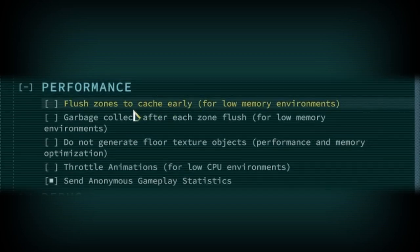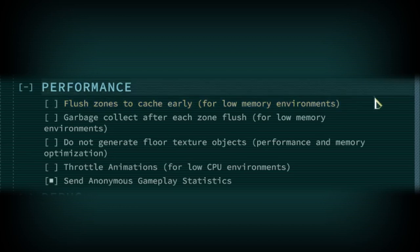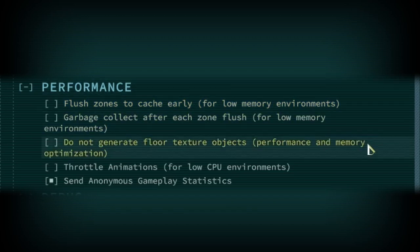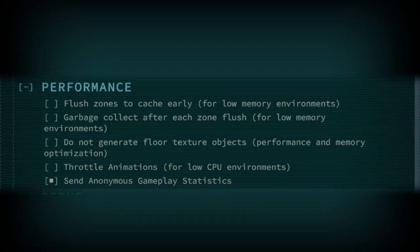Qud is optimized enough that you should not need to enable any of these options but even if your computer is struggling to run Qud most of these options have been rendered redundant over time and don't buy you all that much memory.